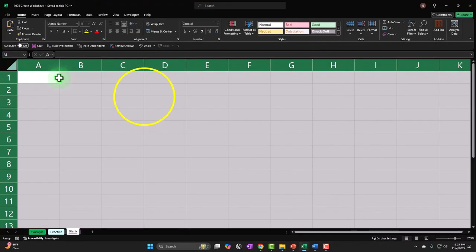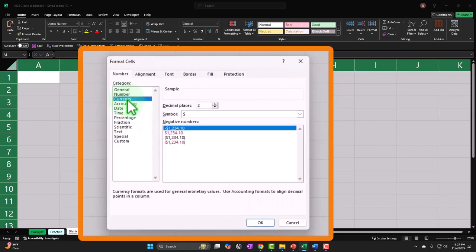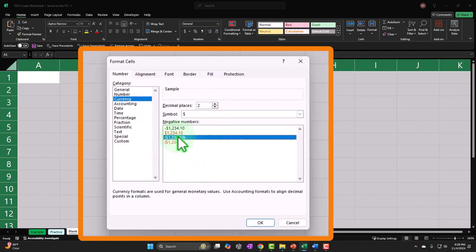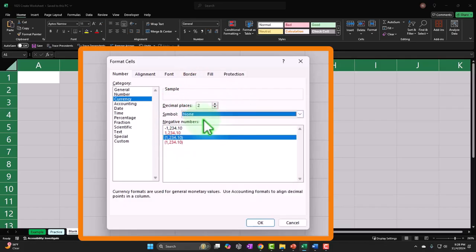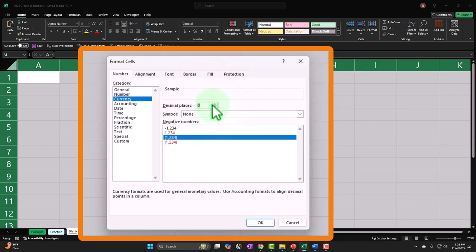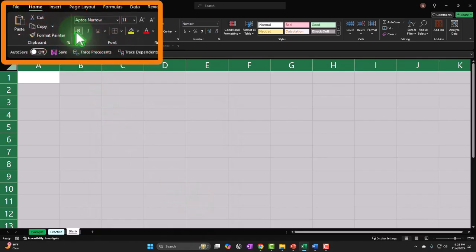I'm going to select the whole sheet using the triangle up top, then right-click on the selected sheet and go to Format Cells. I'll go to currency for the baseline formatting. I'm going to set negative numbers to bracketed rather than red, because we're going to use red for color coding. I'll get rid of the dollar signs to avoid clutter, remove the decimals, and then click OK.